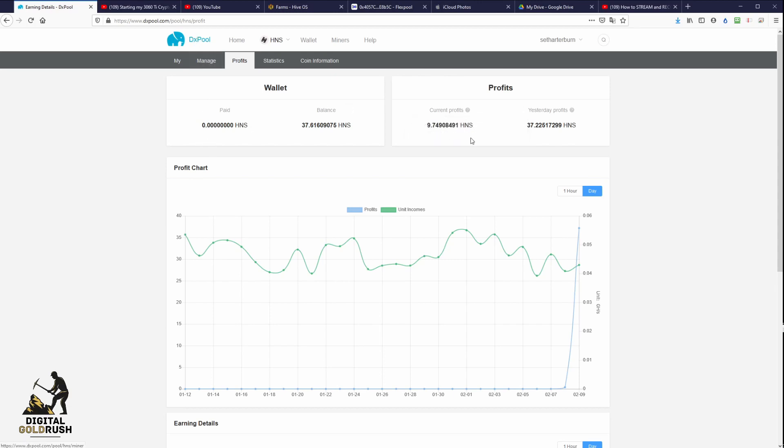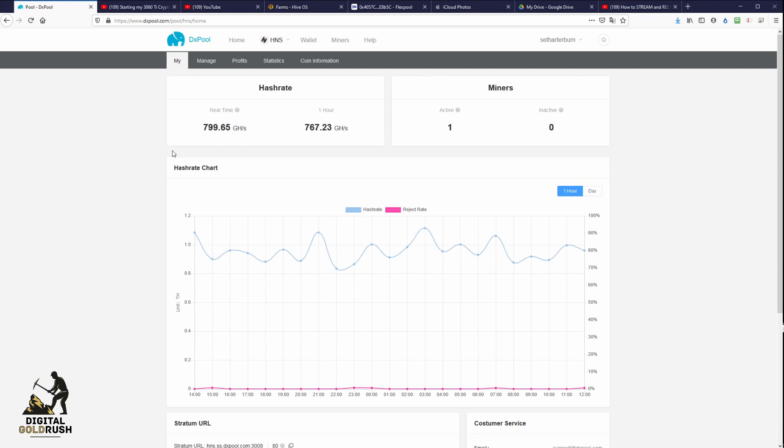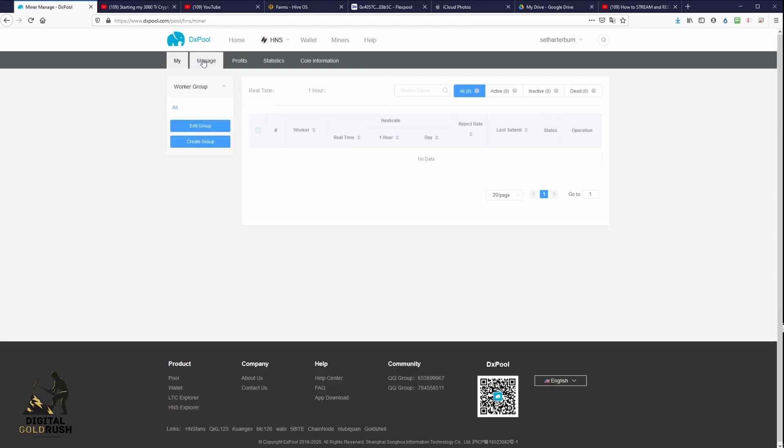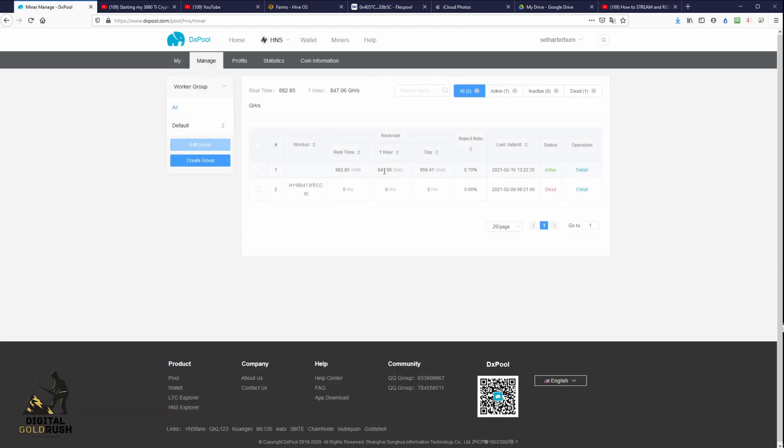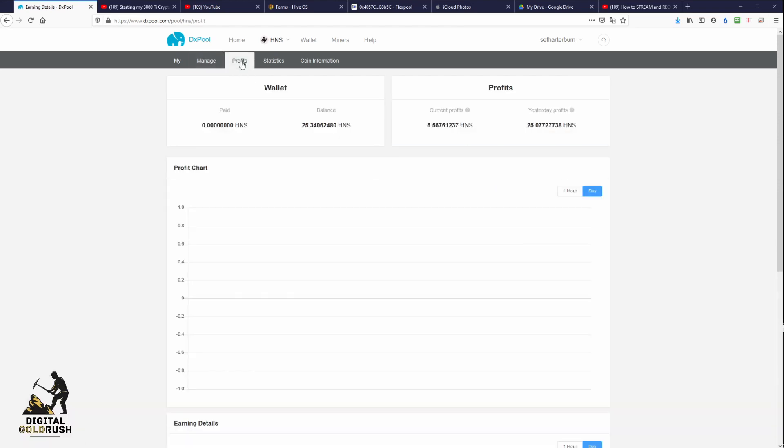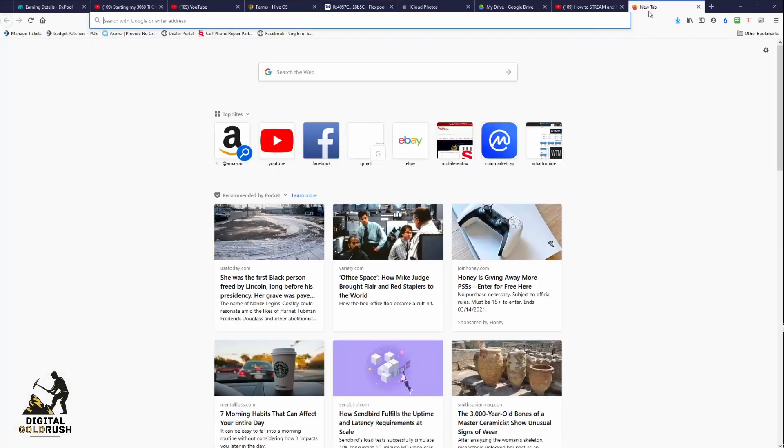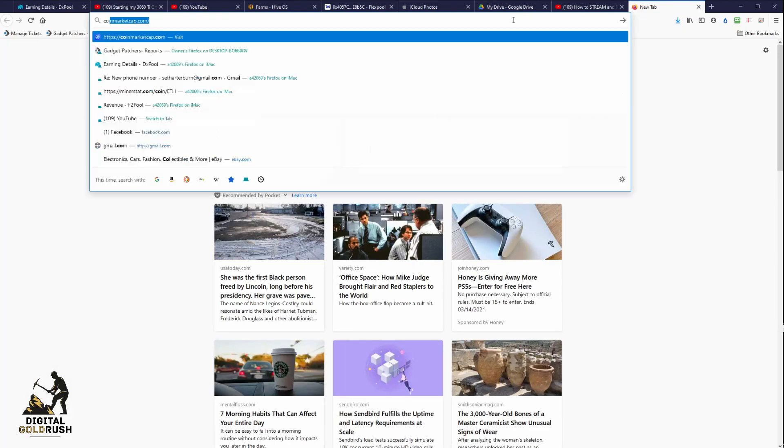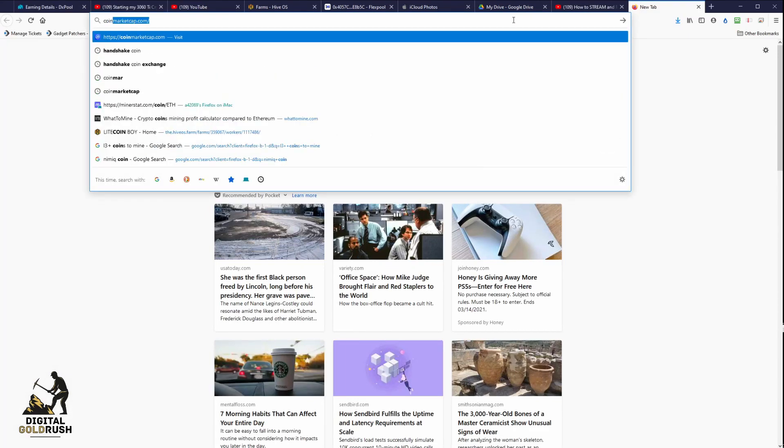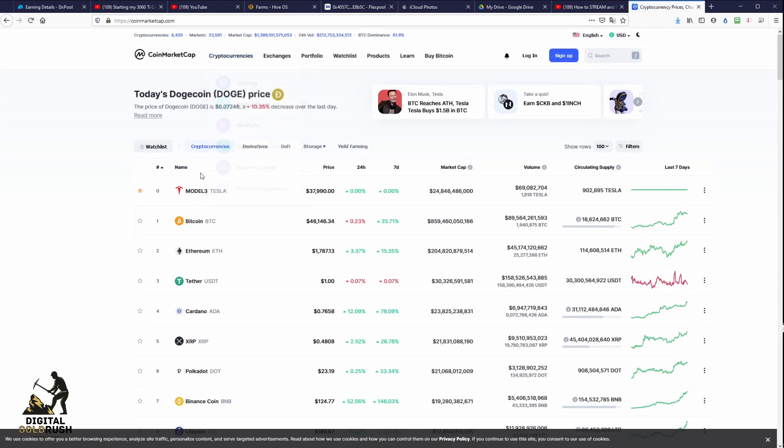Okay now that we're over on DXpool, I'll show you our current payouts and profitability for the Goldshell HS3-SE. So over the past 24 hours we've had an average of 958 gigahash which is about the rated speed for the miner. We have mined 37 handshake coins in the past 20 hours or so.